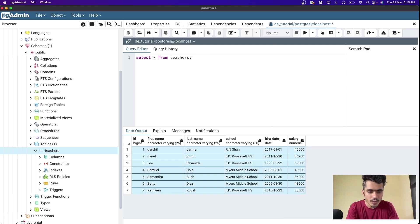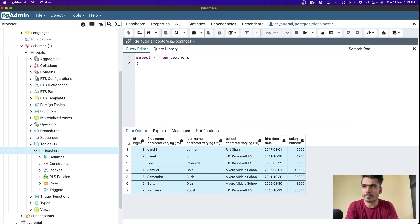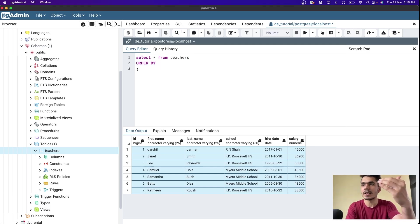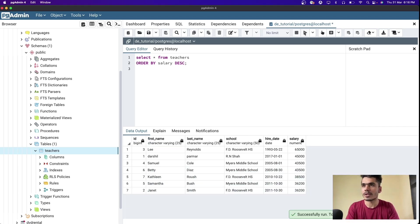Now let's query this table in a different way and analyze it. First we'll do some sorting. Sorting in SQL uses ORDER BY. So just like 'SELECT * FROM teachers', you write ORDER BY, and there are two options: ascending (1 to 10) or descending (10 to 1) using DESC. You provide the column name to sort on. Let's sort by salary in descending order, so the highest salary comes on top.